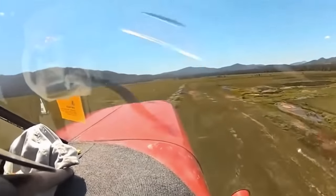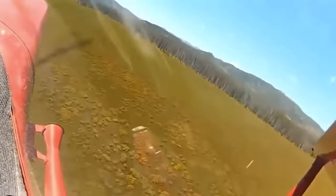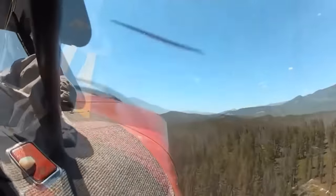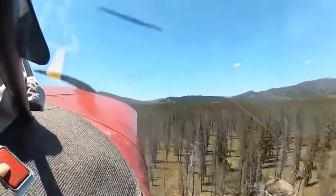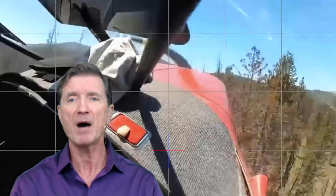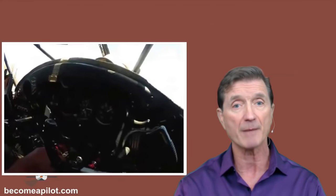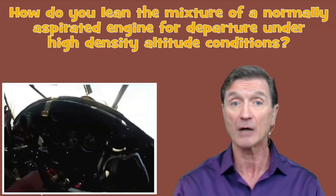And don't worry, no one gets seriously hurt in this video. They do get roughed up a bit, but they'll walk away from this crash. This is a terrible way to install a pine-scented air freshener in the cockpit of your airplane. It appears that the pilot did not lean the mixture prior to departure, resulting in the airplane's engine developing less than its maximum potential power for the conditions present at the time. So the question is, how should you lean a normally aspirated engine for departure under high density altitude conditions?